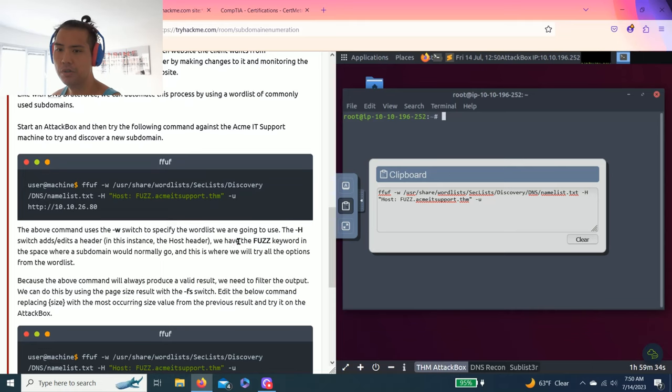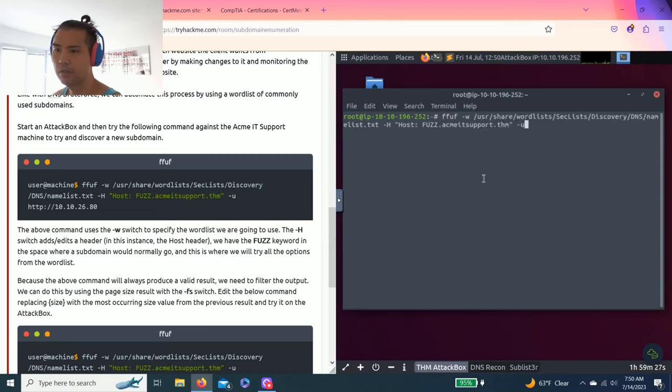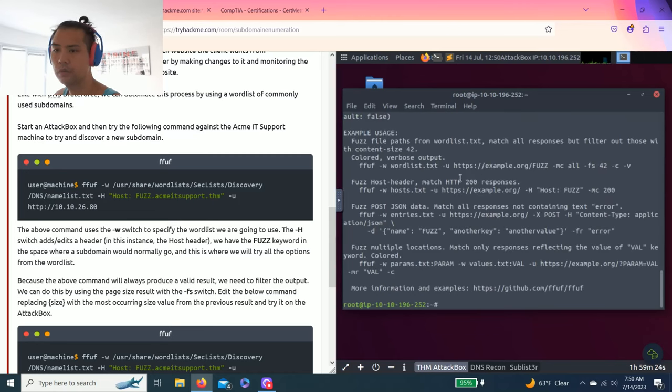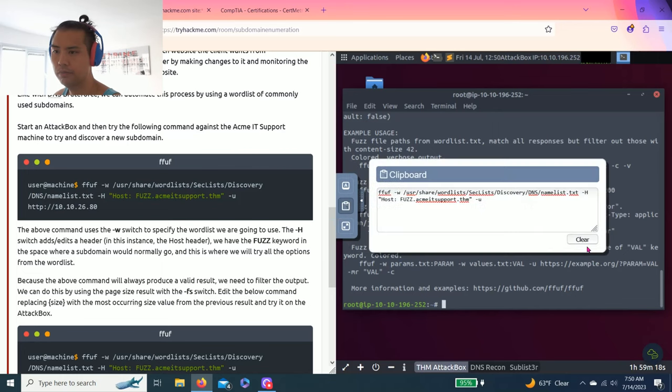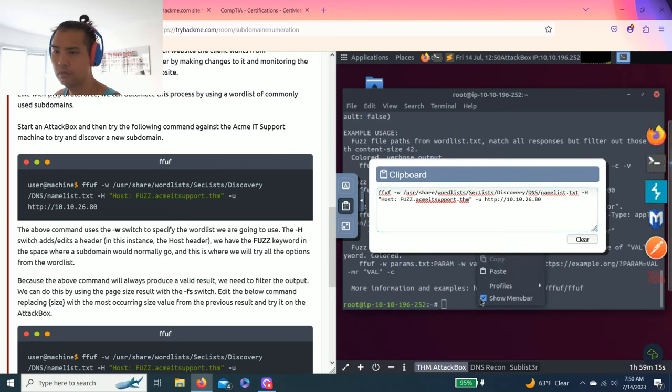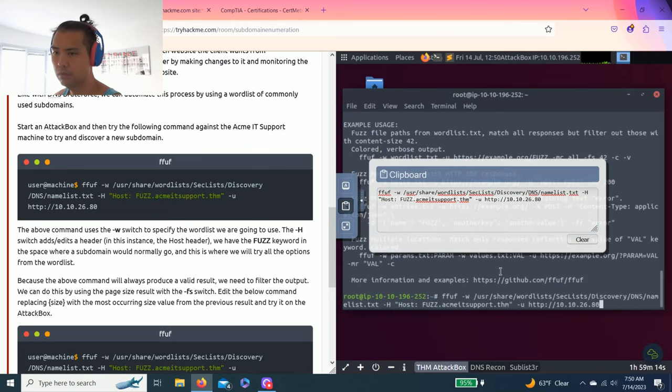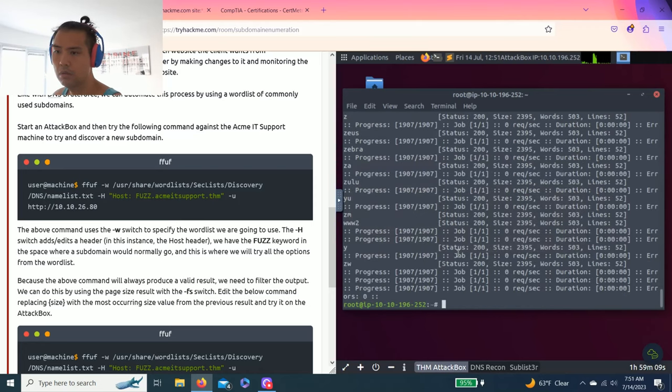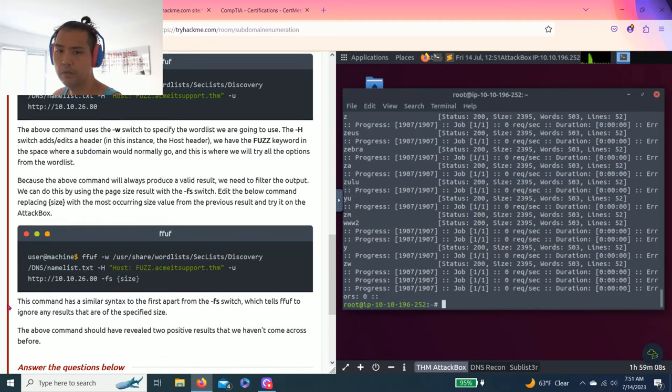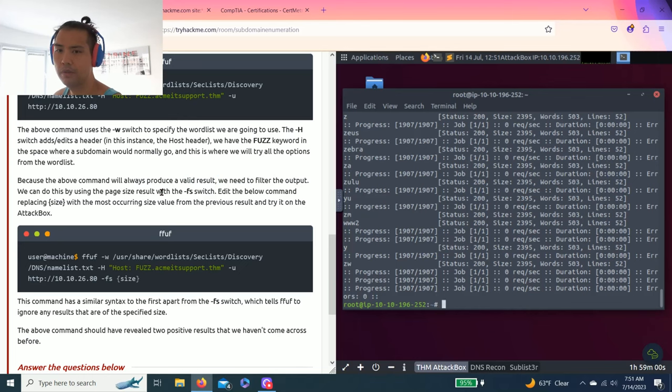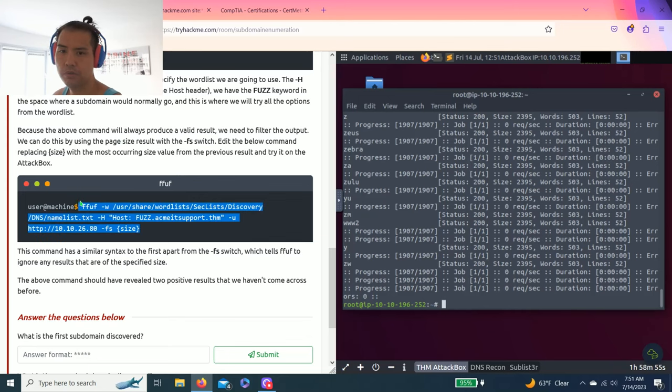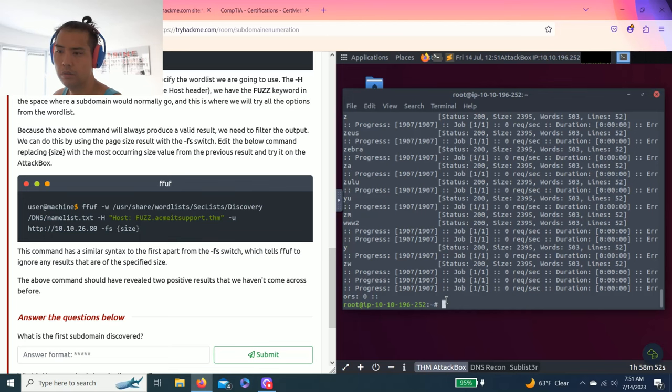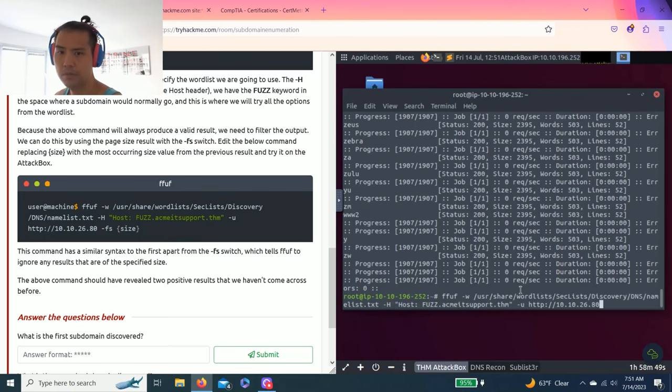Now it talks about the W switch, the H, and the fuzz. You read it, it makes sense. But for now it's just copy and paste. Oops, I forgot the IP address. All right, so the above command will produce a valid result. Now the next step we need to filter the output, so the page type results, fs switch. So, copy and paste again, but this time.